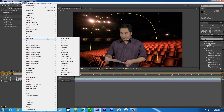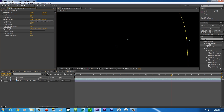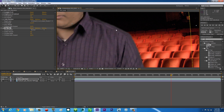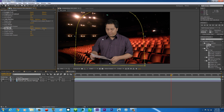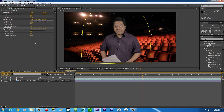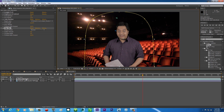Next, click your footage and go to Effect > Key Correct > Edge Blur. This will blur your edges. You can see the before — a harsh edge — and after, it just makes it look more realistic.